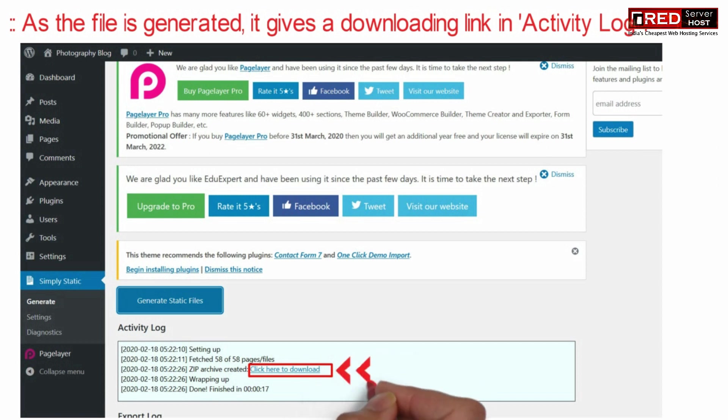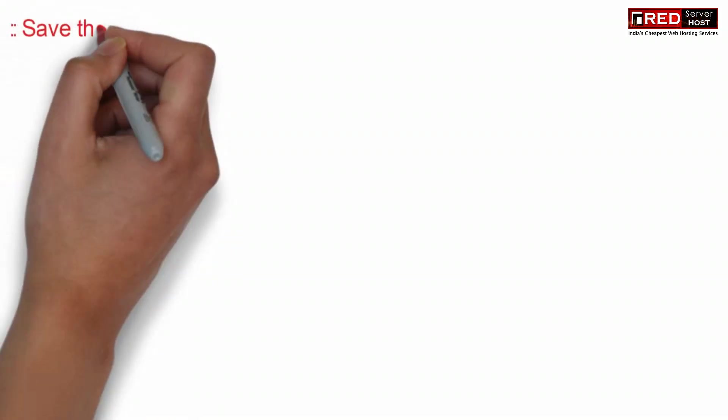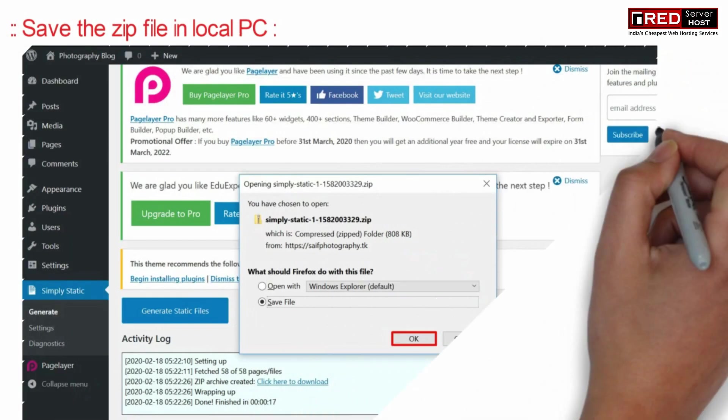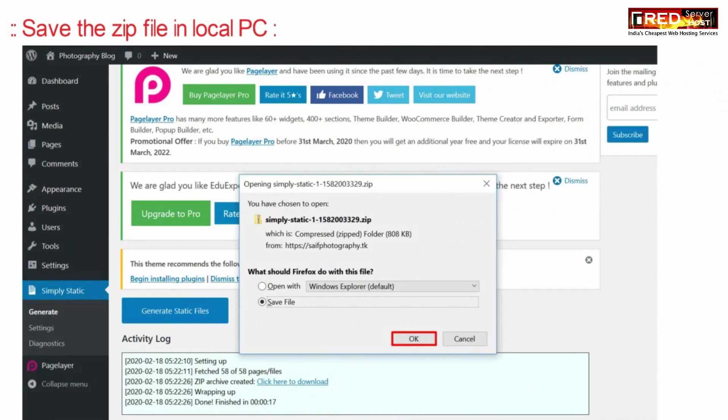As soon as the file is generated, you will find a link that says click here to download. You can click there and save that zip file to your local PC.